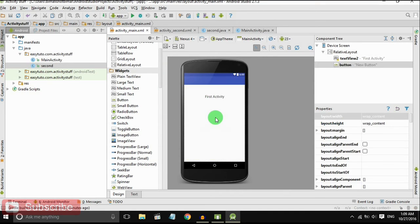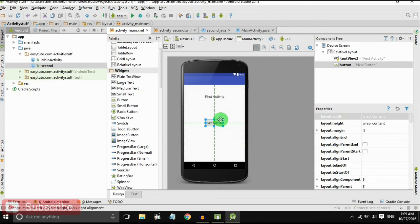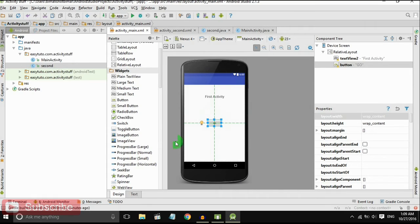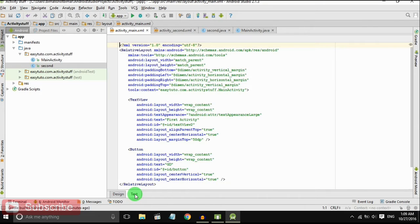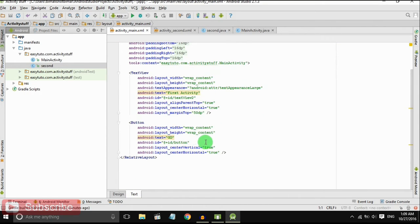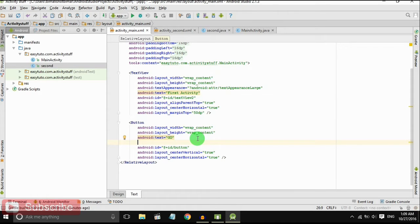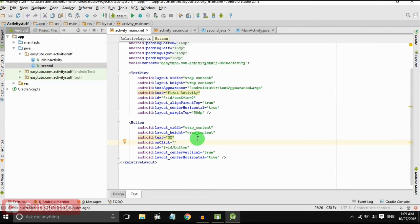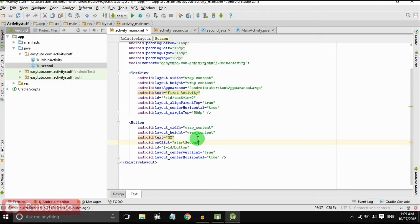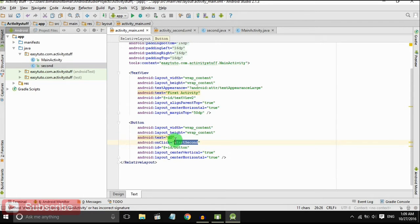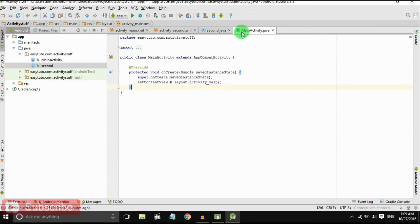When we click on button it should go to second activity. Go to text and on button, set onClick. Let's say start second method. This is the method we will create in Java file.